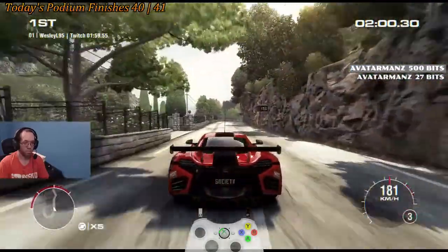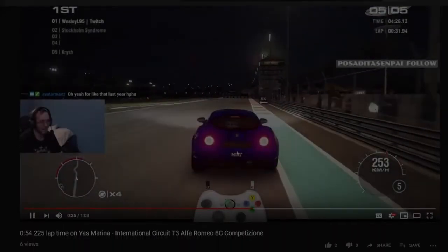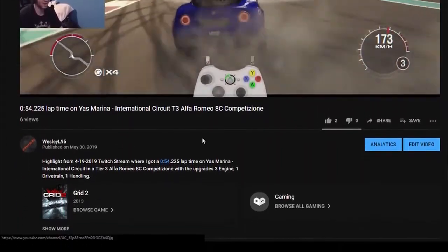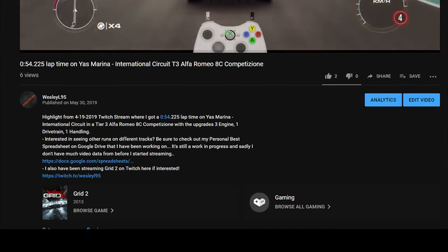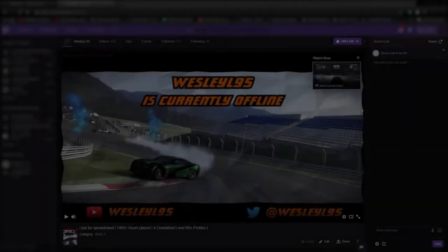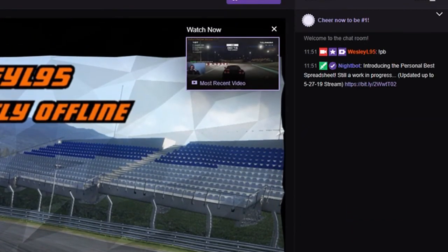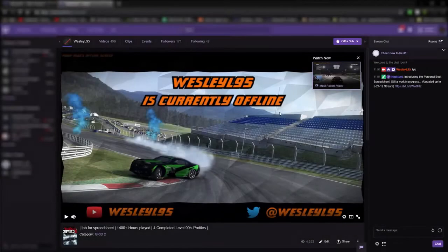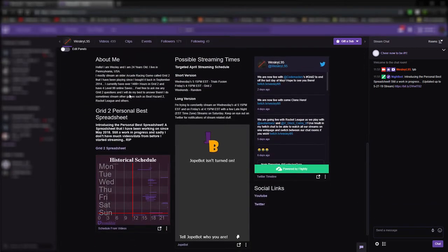Depending on where you're watching this video from, the link can be found like this. On YouTube, it can be found in the video description by clicking the see more section, and then there's the link towards the bottom. On Twitch, you can type exclamation point PB in my Twitch chat to get the link, or you can find it on the main Twitch channel and scroll down to the bottom where the panel section is.